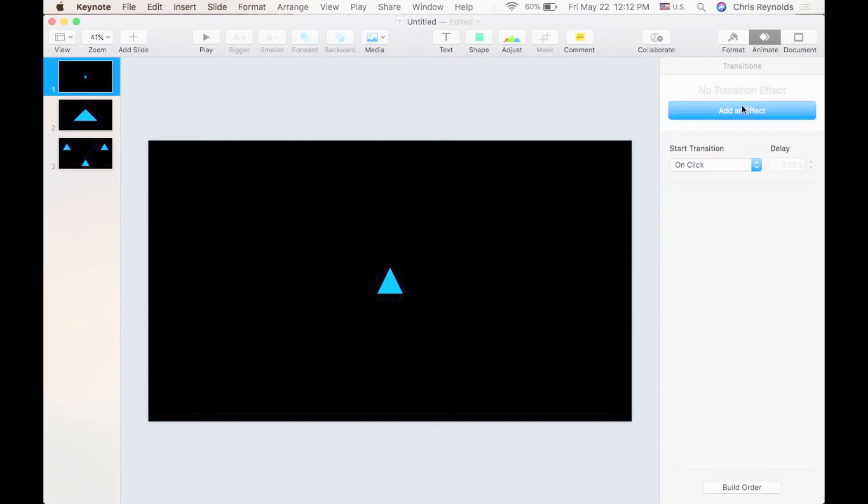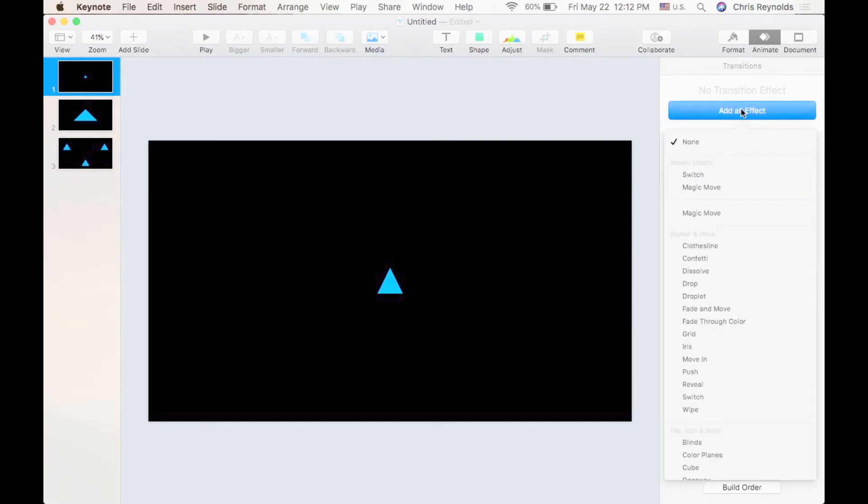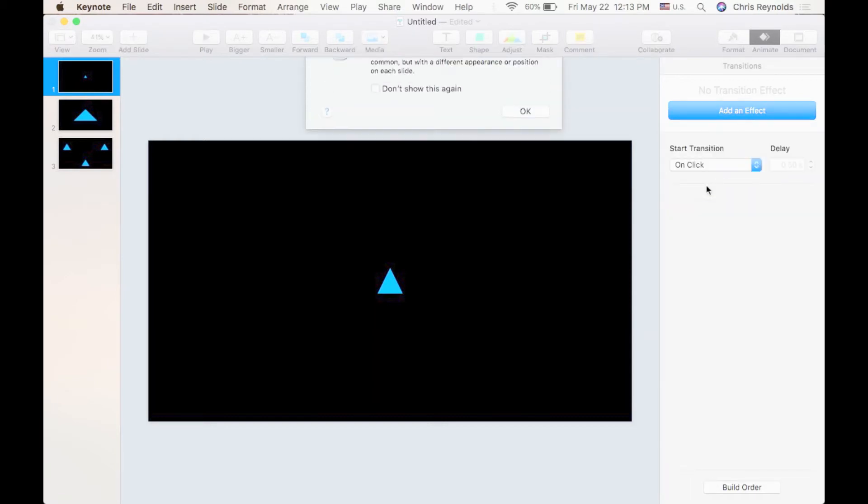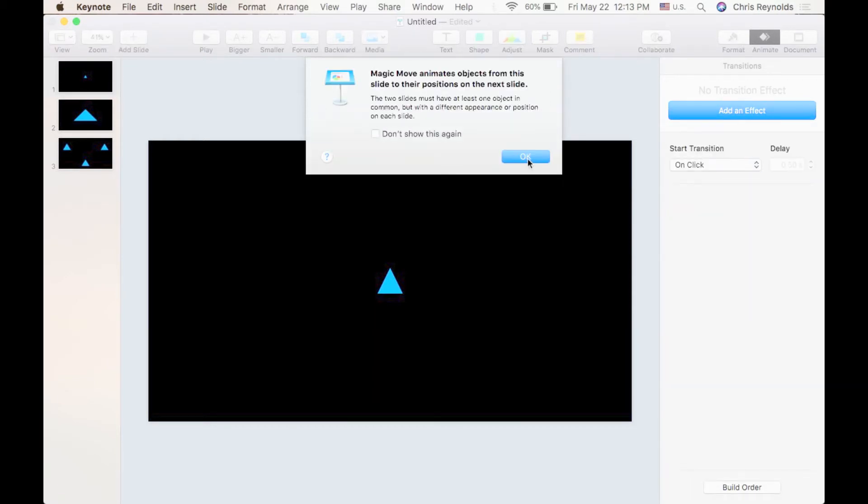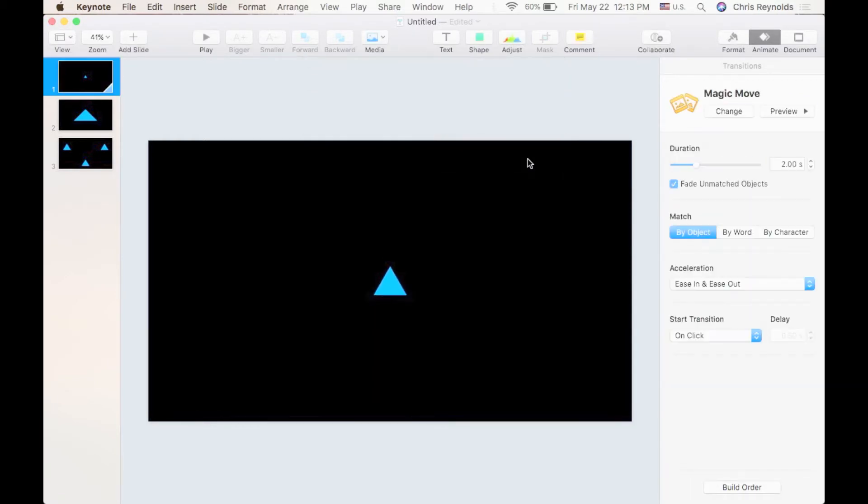Alright, let me go ahead and add an effect here. One of my favorite effects inside Keynote is the Magic Move effect. And let me show you why this is the neatest effect. Magic Move is kind of a one size fits all transition. I'm going to go ahead and hit the play button. What Magic Move does is it takes any object inside one slide and will move it into its position in the next slide in a seamless transition.